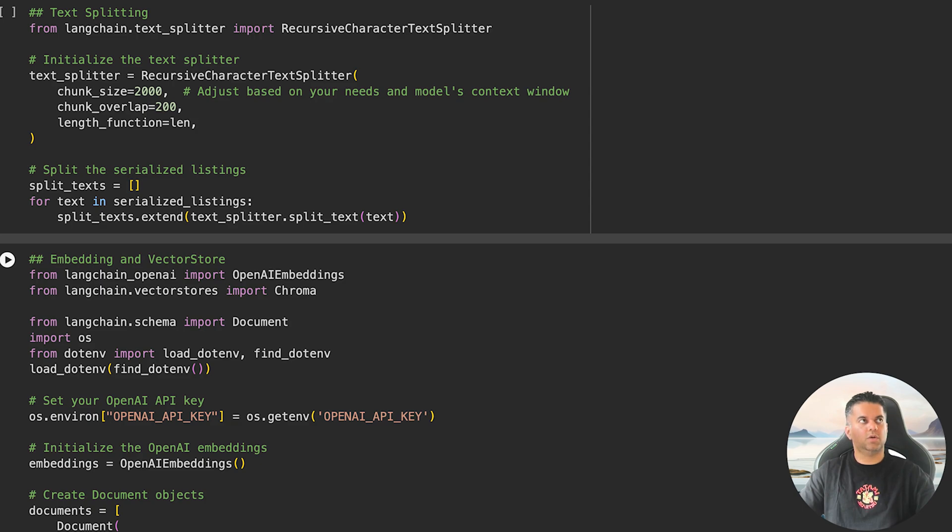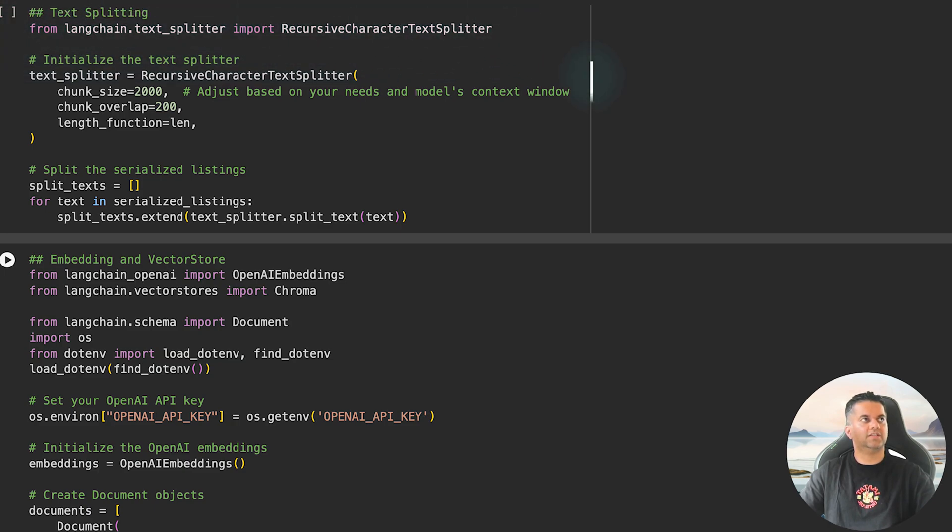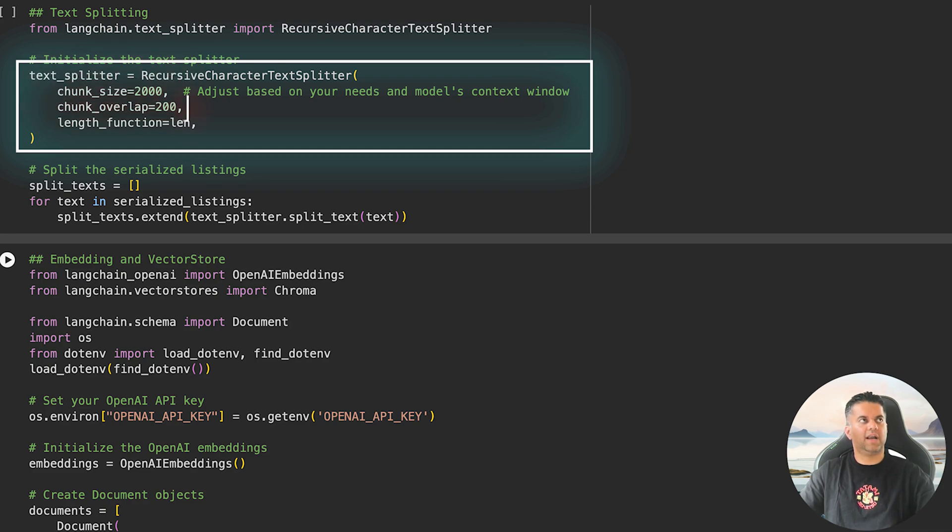This is necessary because when working with large text data, especially for AI models, there is usually a limit on how much data can be processed at once. To handle this, we import a tool called RecursiveCharacterTextSplitter which breaks down the long hotel descriptions into small chunks.